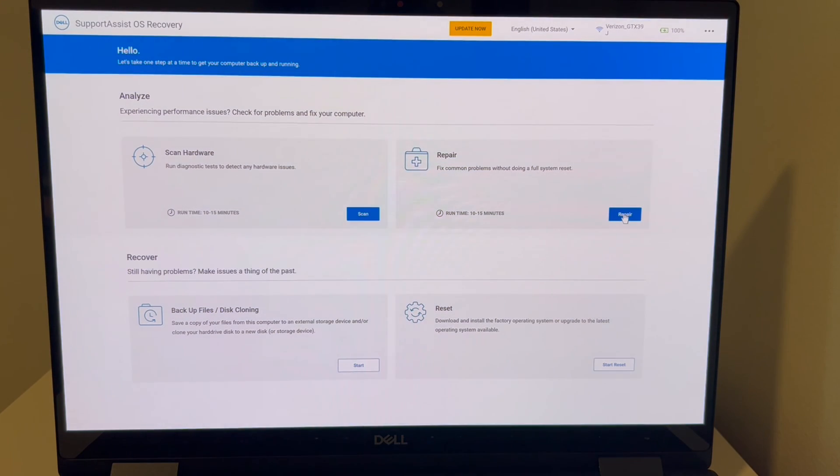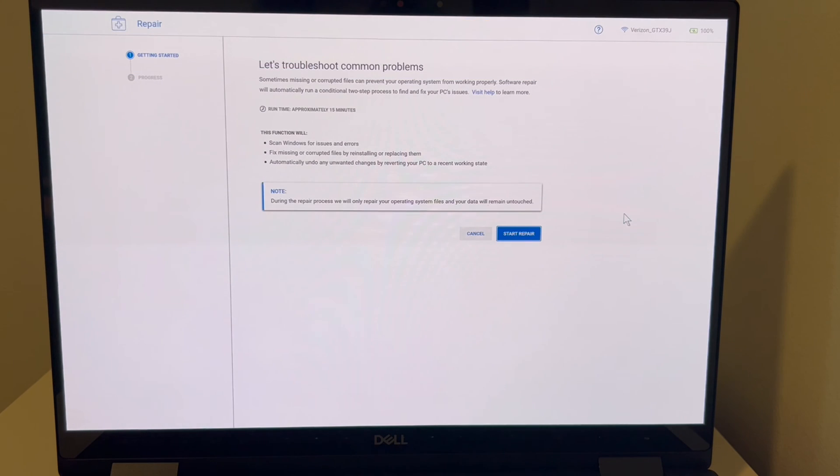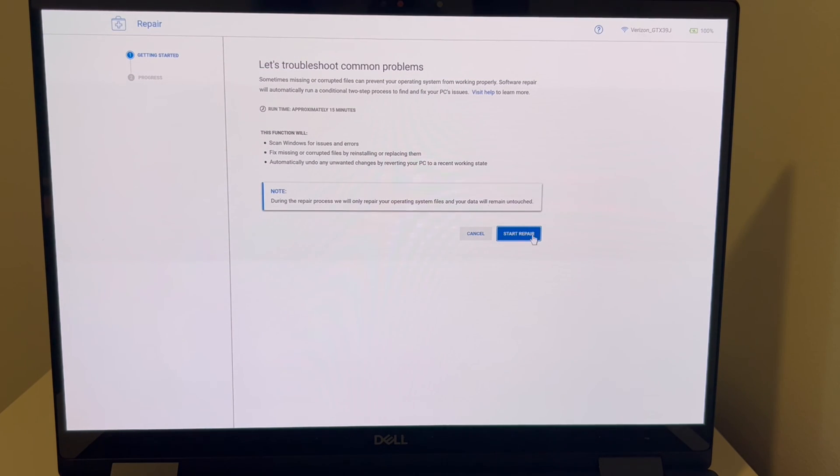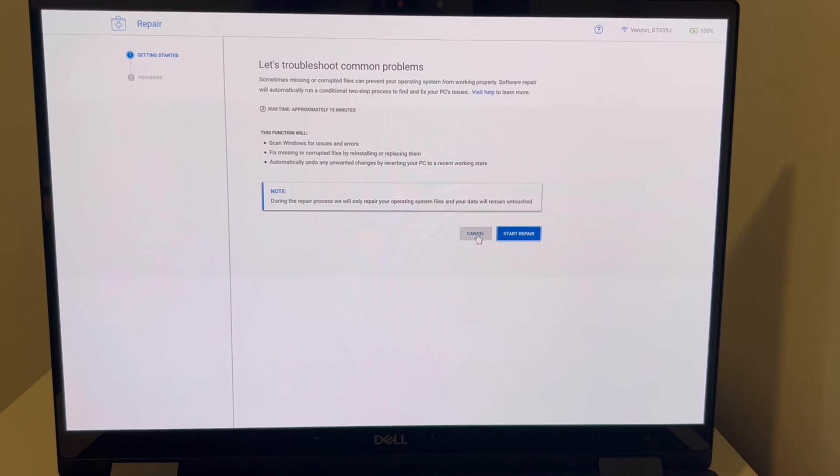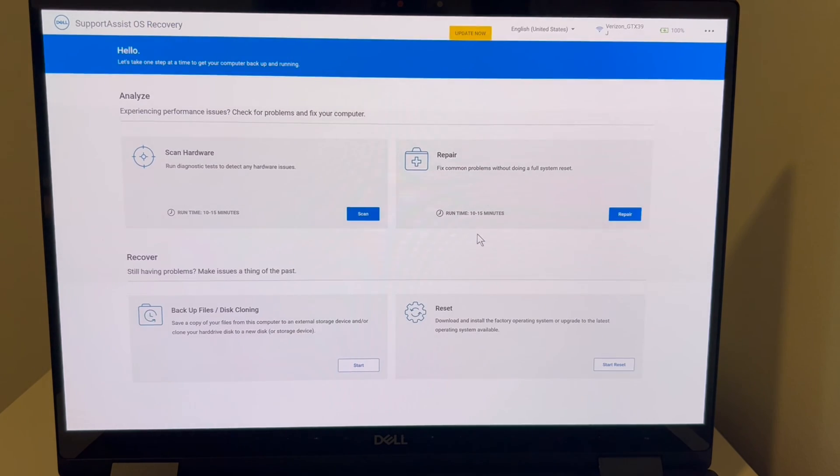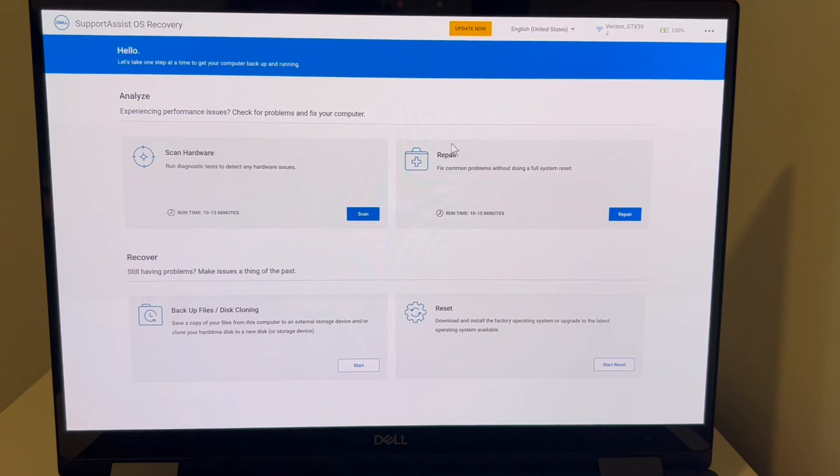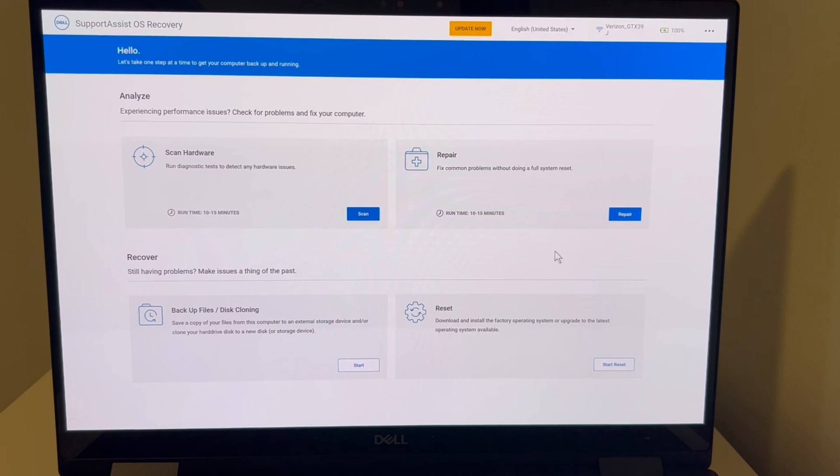And then next, you would hit the repair option, and this is just a repair option. So oftentimes, this may or may not work, but it's worth trying because it's the least invasive process. But the heavy hitter, and the one that most people end up having to use, is the reset option down below.